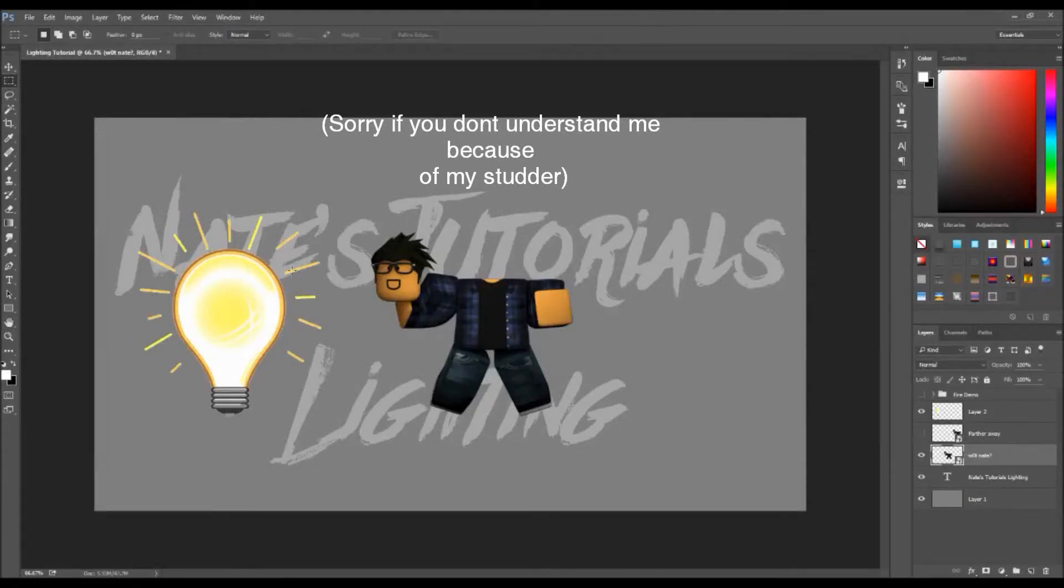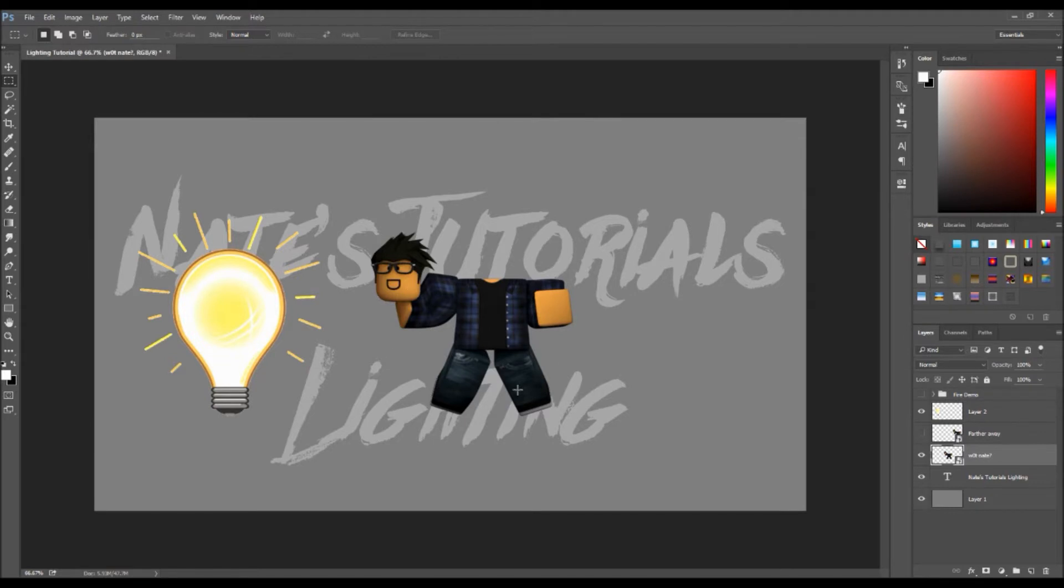Hey guys, Nate here. I have a tutorial on lighting and basically lighting in Photoshop when you're doing your effects like fire or whatever, any attack that involves energy or plasma usually has light.